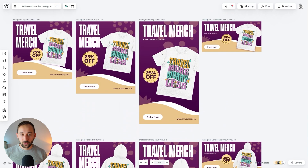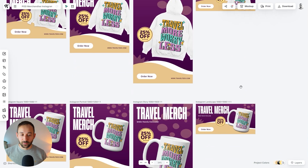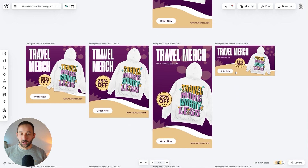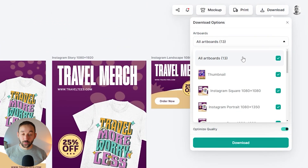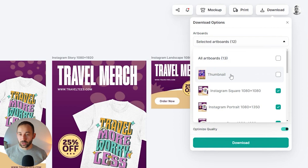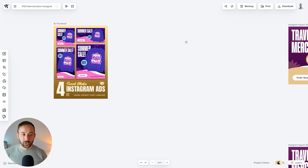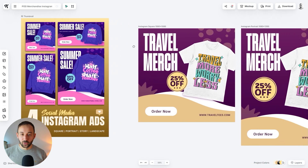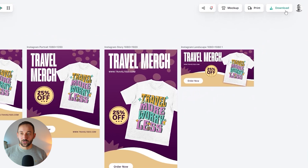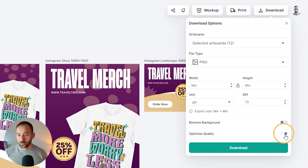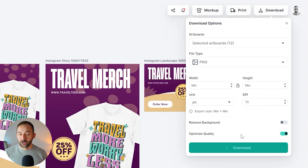The best thing is you can always reuse these templates for new designs and different products. Now that everything is set up with the right colors and layout, it should be really easy to keep branding consistent in the future. When you want to export, click download and you can export all artboards at once. Deselect the thumbnail — you don't need that one. Change the setting to 'optimize quality' at the bottom. You don't need to change dimensions since those are already set up properly. Hit download and it will be saved as a zip file to your device.